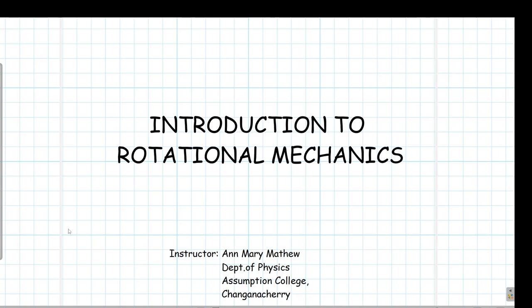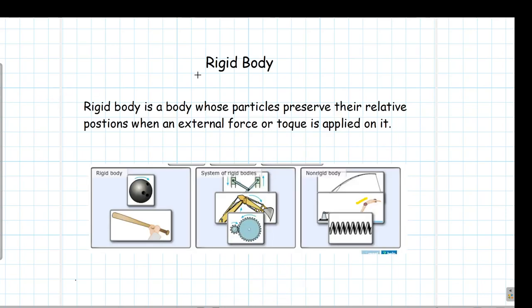Hello dear students. In today's class we will try to understand the basics of rotational mechanics. To begin with, let us understand what is a rigid body. A rigid body is a body whose particles preserve their relative positions even when an external force or torque is applied. Note the key term: relative positions.